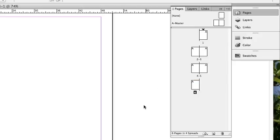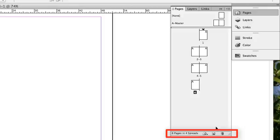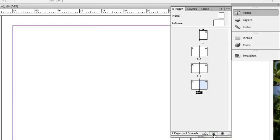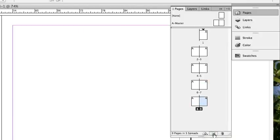To add more pages, navigate down to the bottom of the Pages panel. There you will see three icons. The middle one will be the one that allows you to add more pages. Each time you click on it, a page will be added to your document.